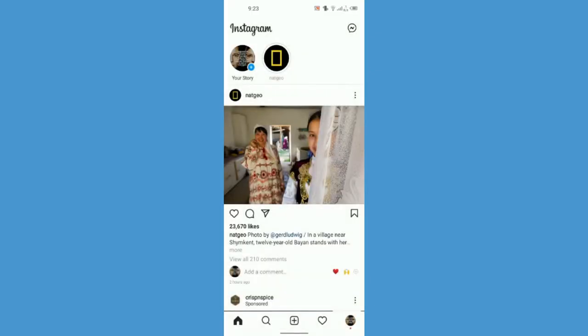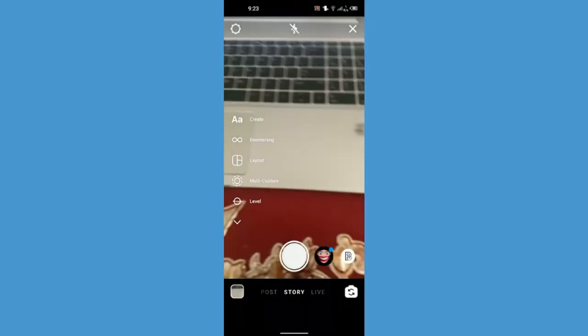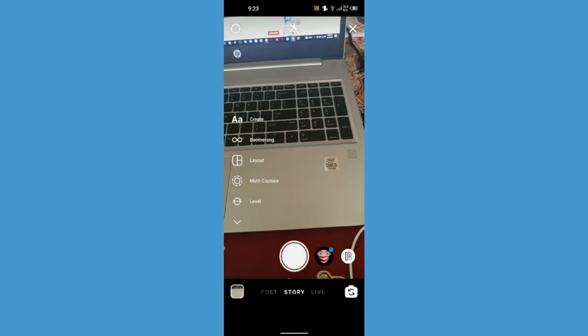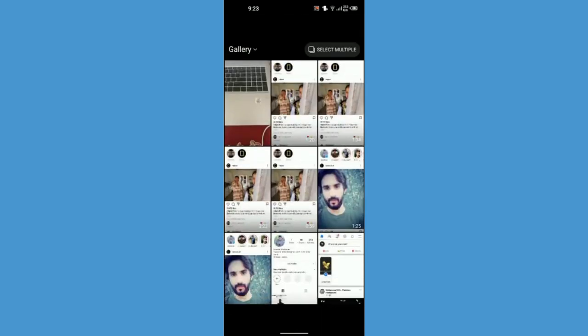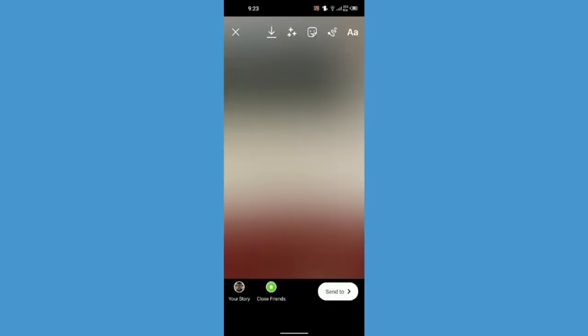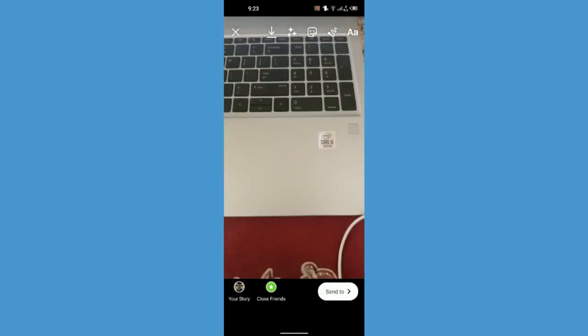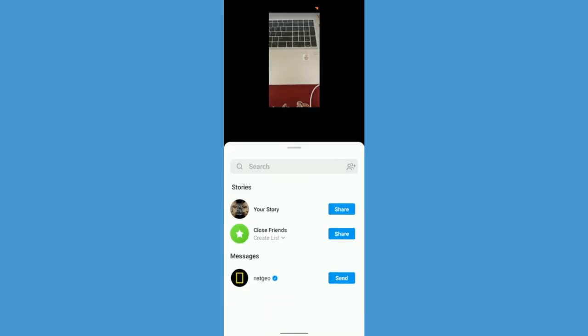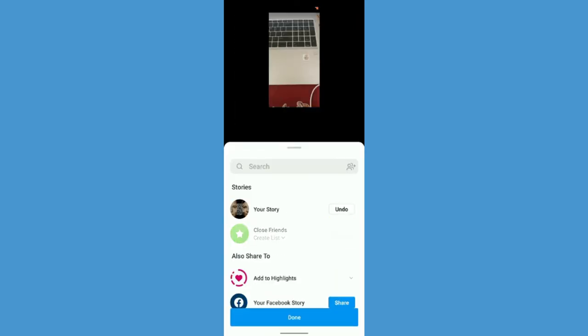I'm just going here, and when I go to my gallery, the first video is the one I just saved from Facebook. I'm just going to share it to my story from here.